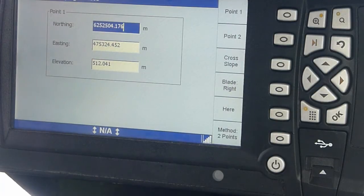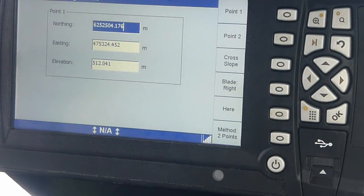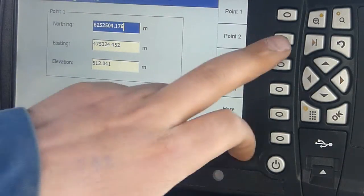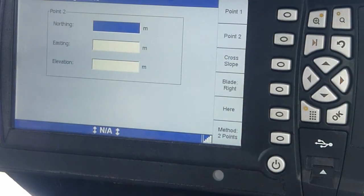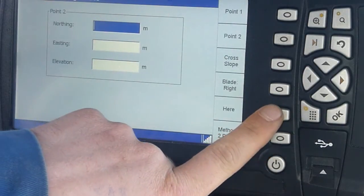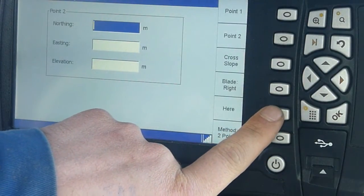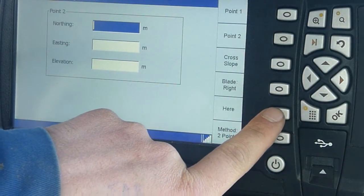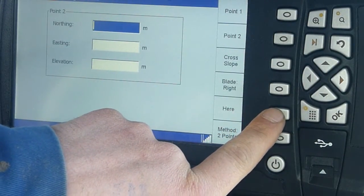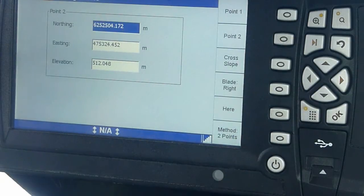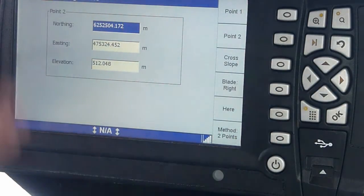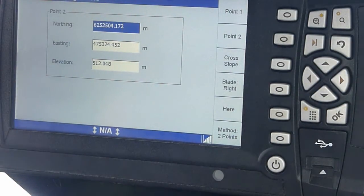You want to drive to the very end of where you want to build the slope. Take a second point at the exact spot, height, where you want it. Press here. It does it all for you.